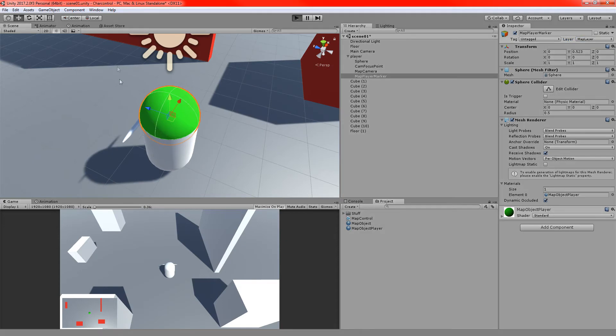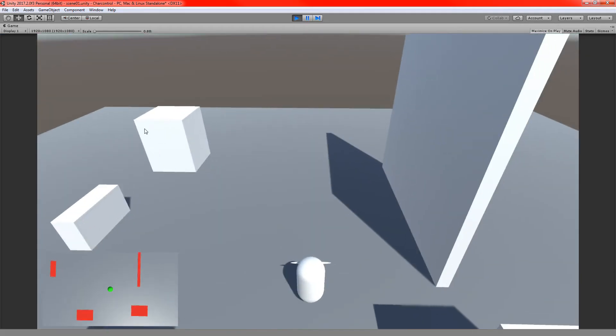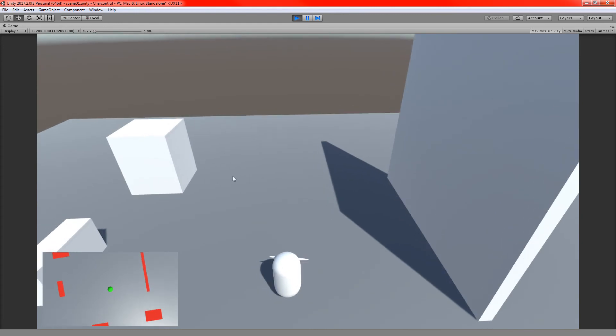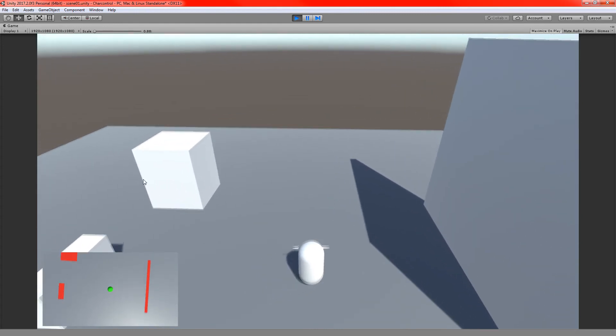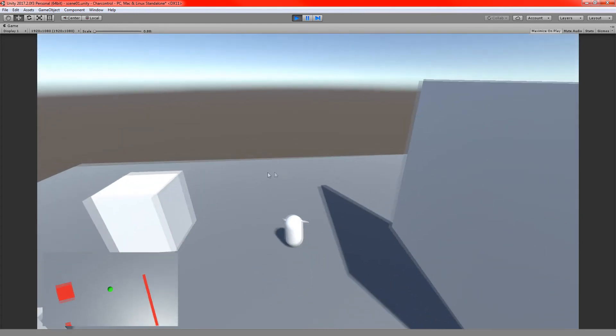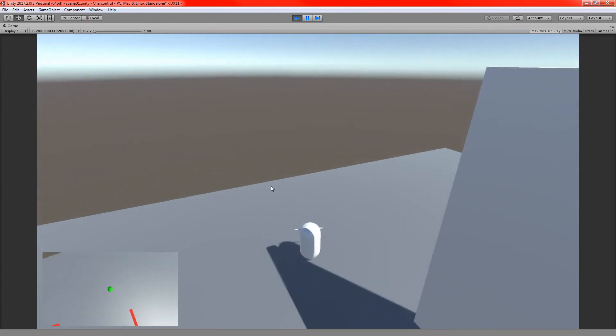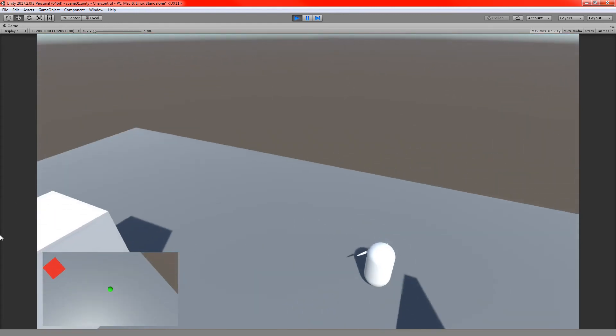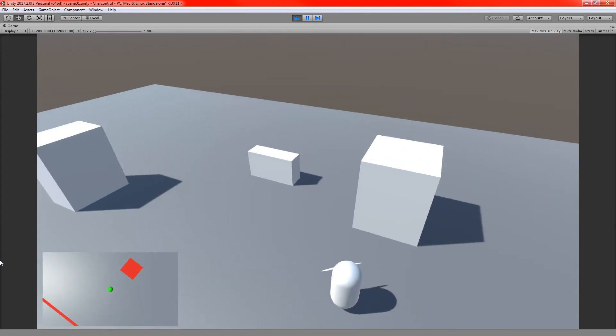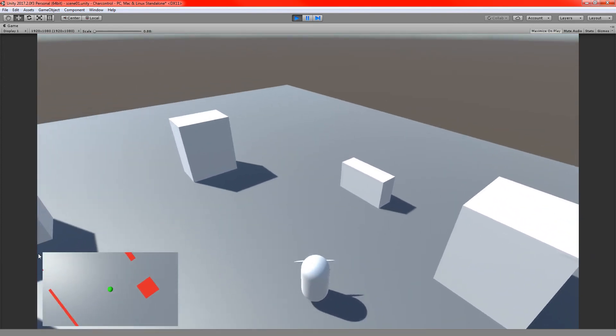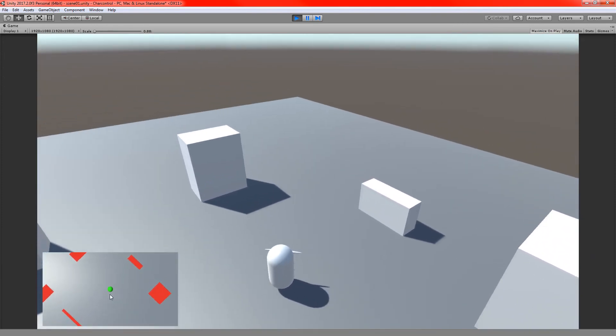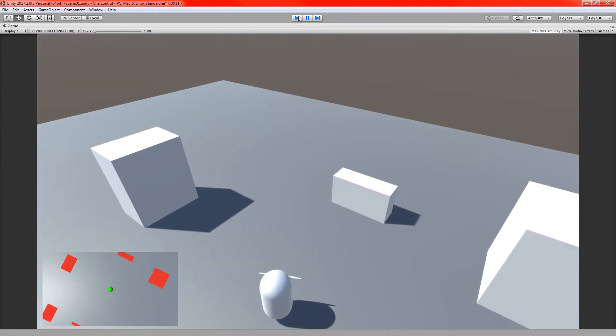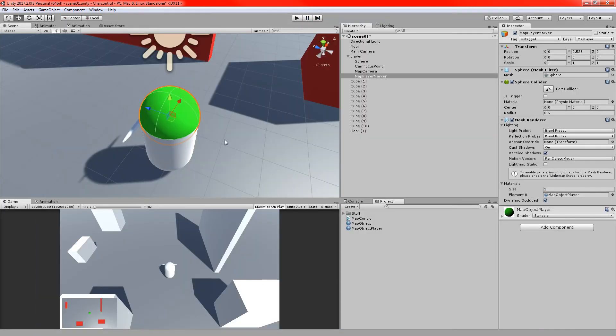You could zoom that map in and out. You can treat that camera just like any other camera in the game. So you can do exactly the same things. You don't even have to have it following the player like this. You could have it split up, have it all separate. And that sort of leads on to something else I was going to show.